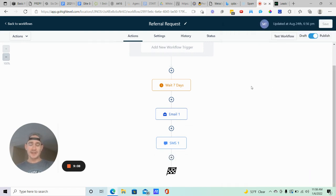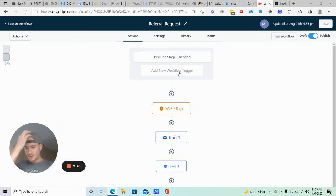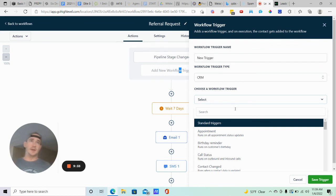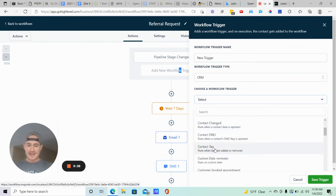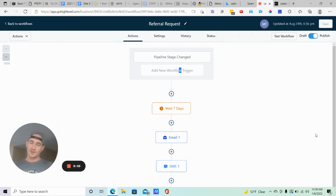You don't have to over-complicate this. You don't need fancy email templates — you can literally just create your email and text message for both the review request and the referral request right inside these workflows. There are also many different ways you could trigger it. It doesn't have to be a pipeline stage — you could create a 'Request Review' tag and use a Contact Tag as your workflow trigger. Go High Level makes it really easy.